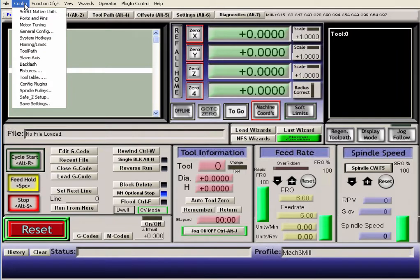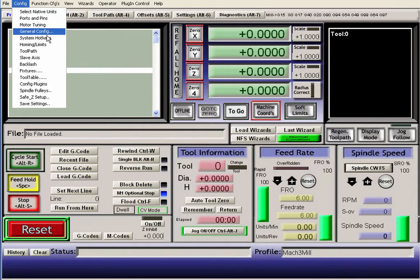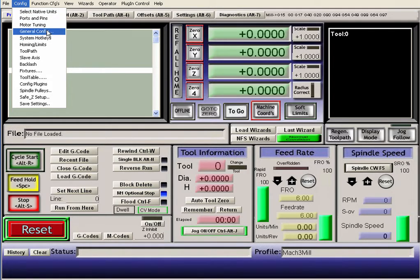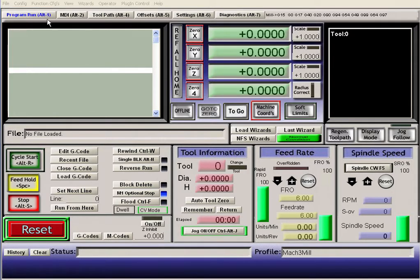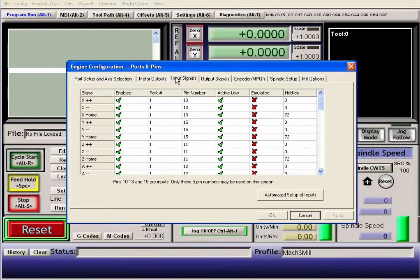So I had this thing configured wrong, apparently. All you have to do is go to, let's see here, general, no, ports and pins. And then you go into your input signals.